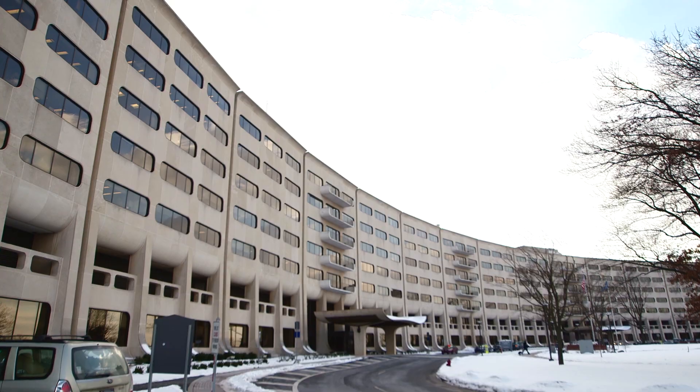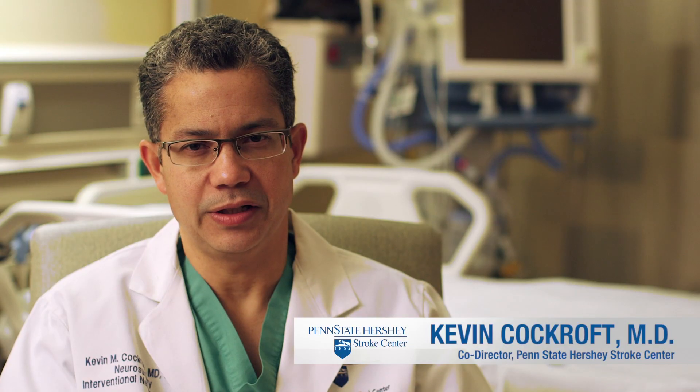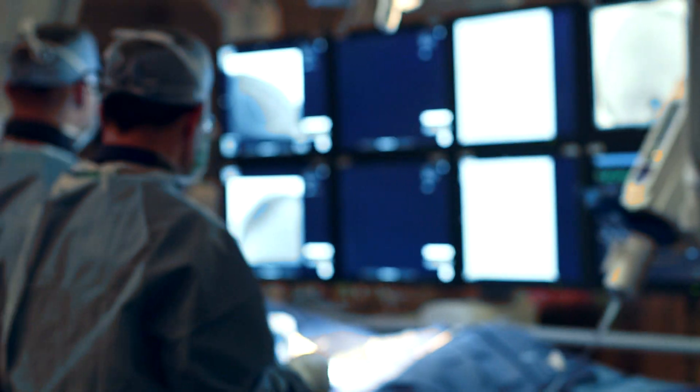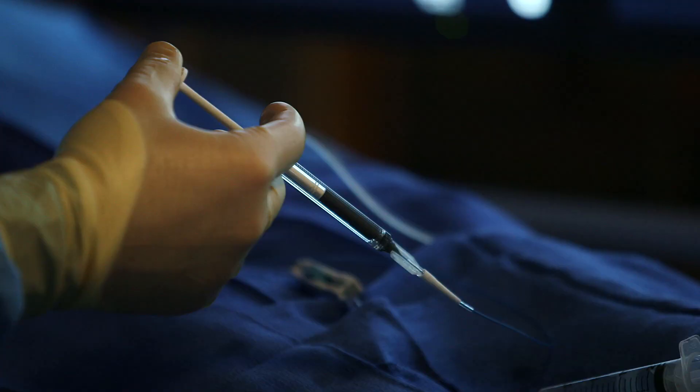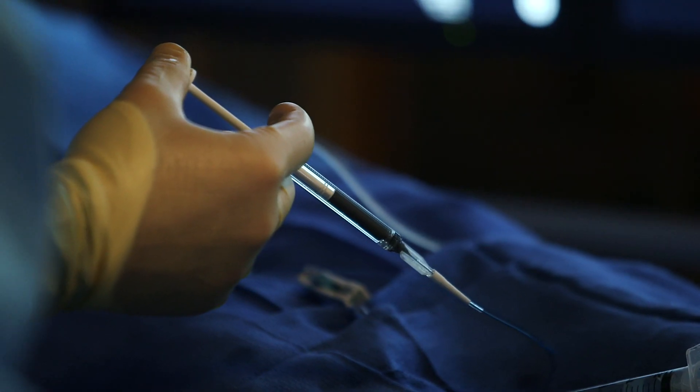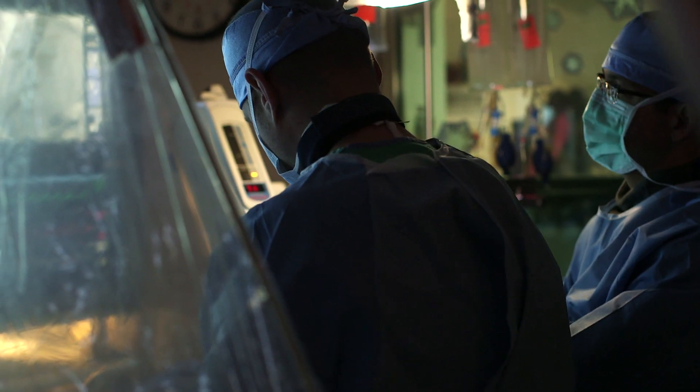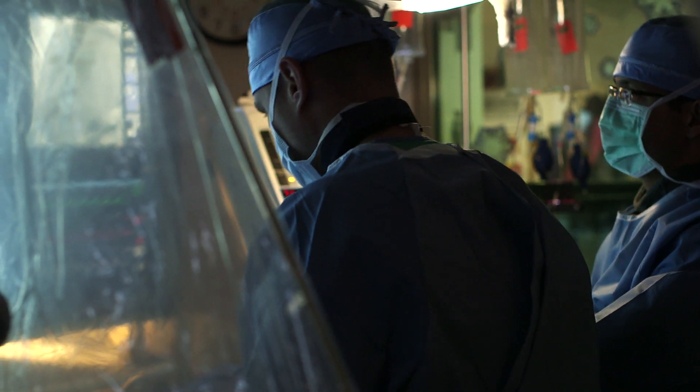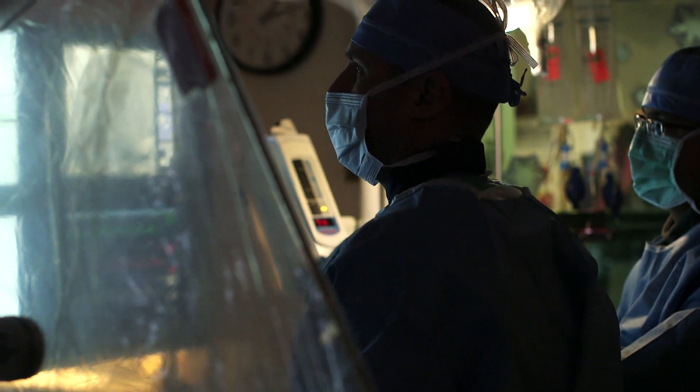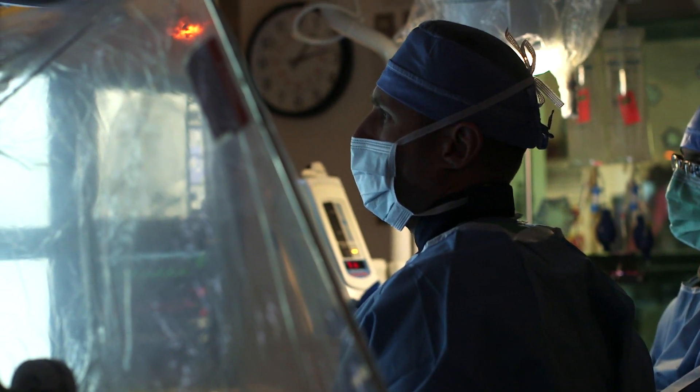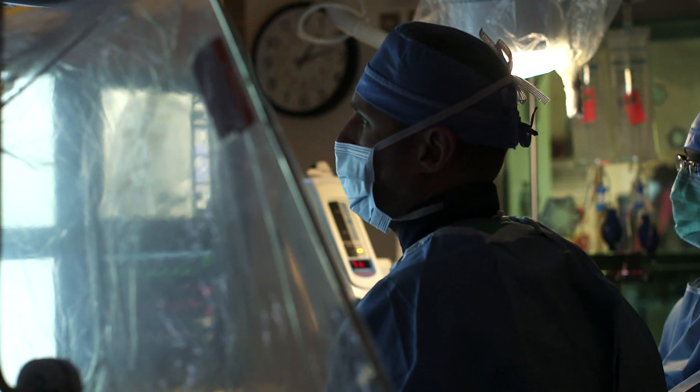Penn State Hershey Stroke Center is really the main comprehensive stroke center for central Pennsylvania. Comprehensive stroke center doesn't just mean that we fulfill these requirements from the AHA, it means that we have really put together a true comprehensive program.